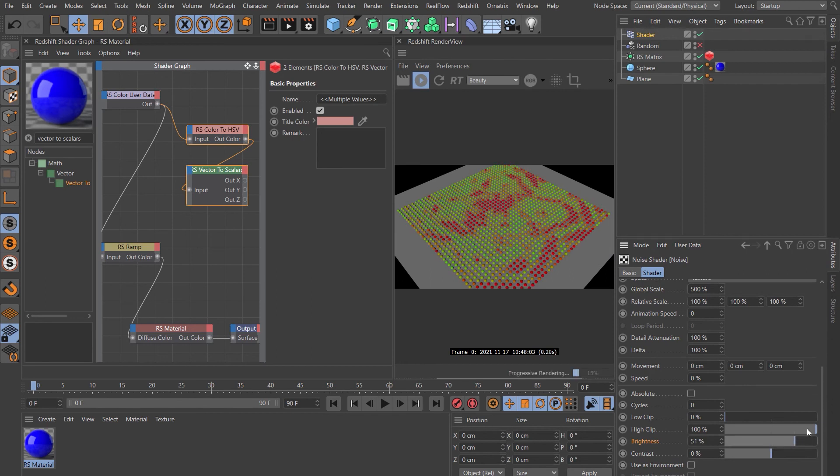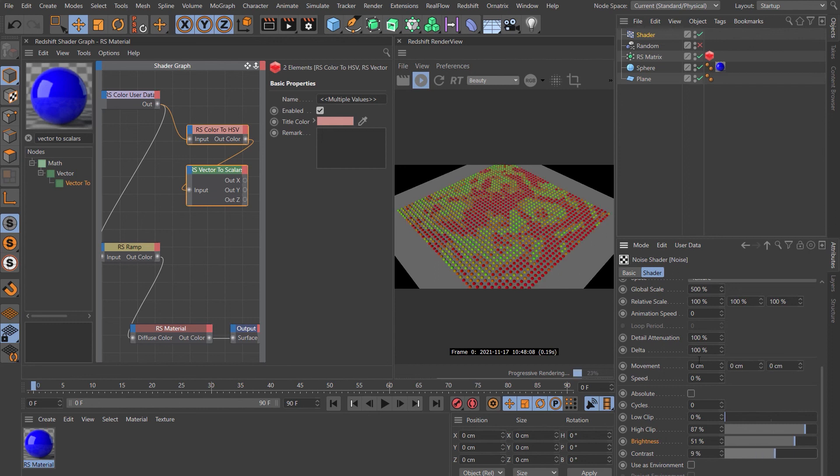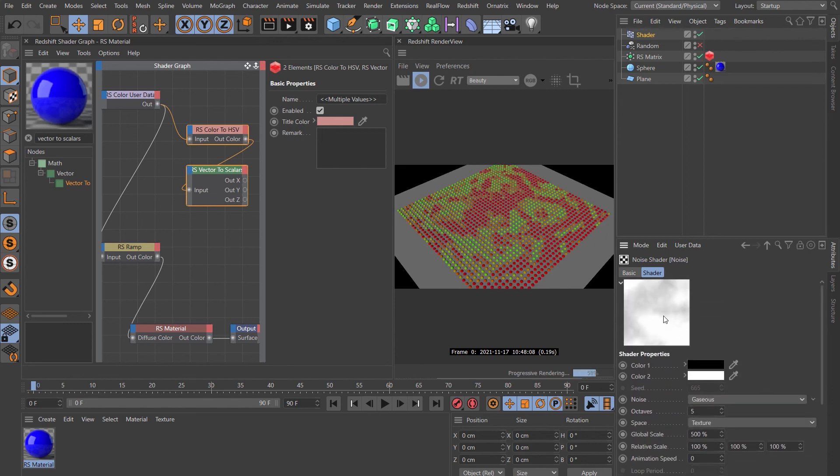So there we go. You can see that that's doing exactly that. And you can tweak this to your heart's desire. And you can see what that's doing is it's applying that noise to the ramp.